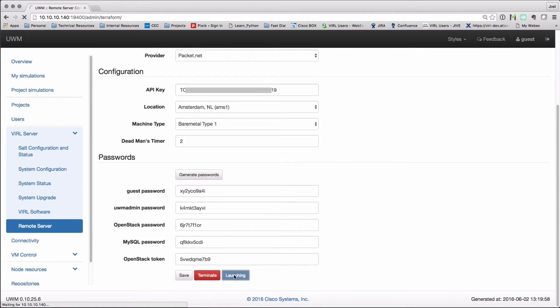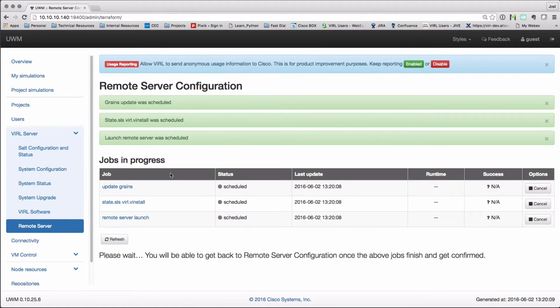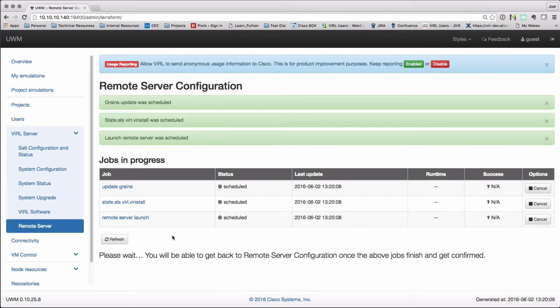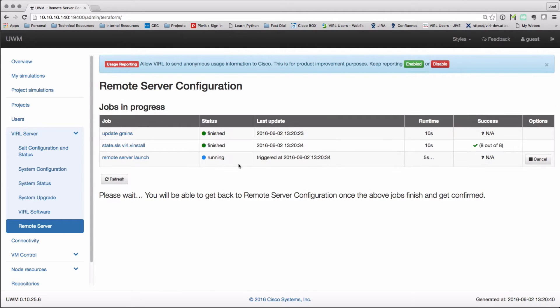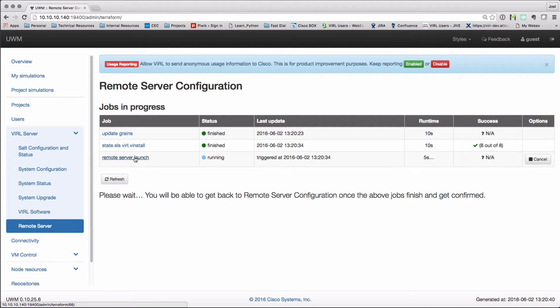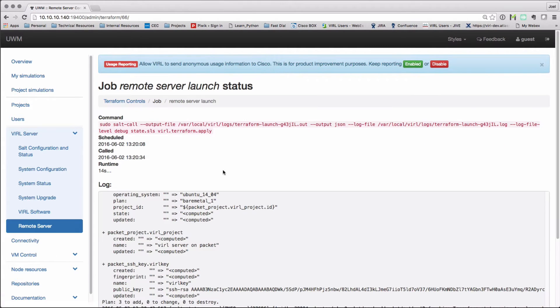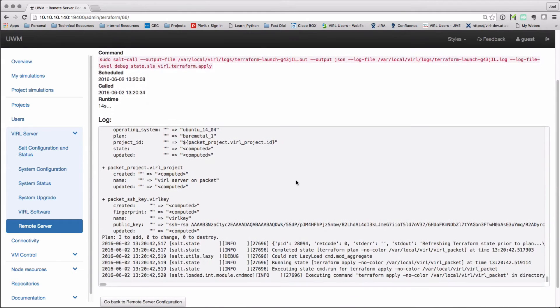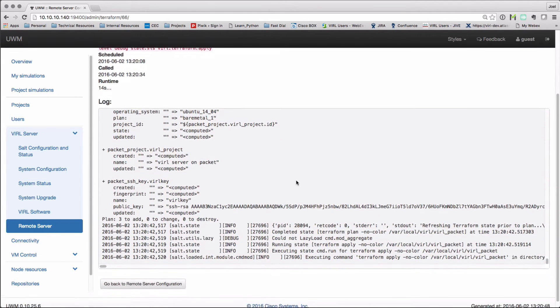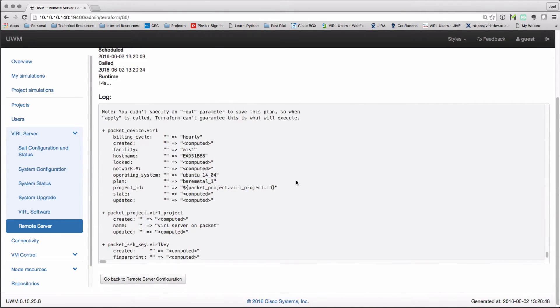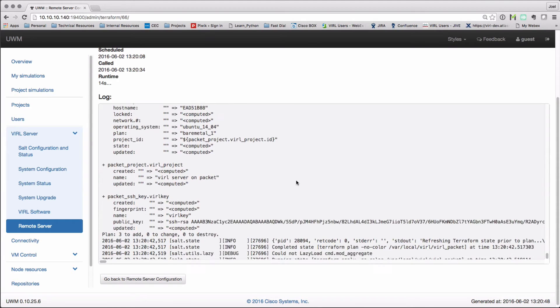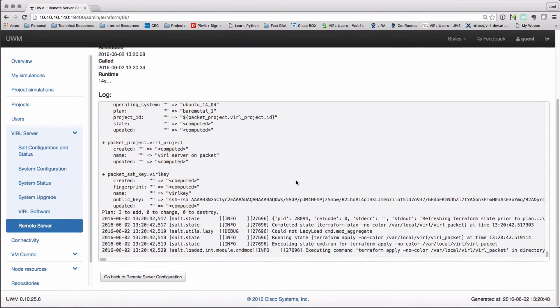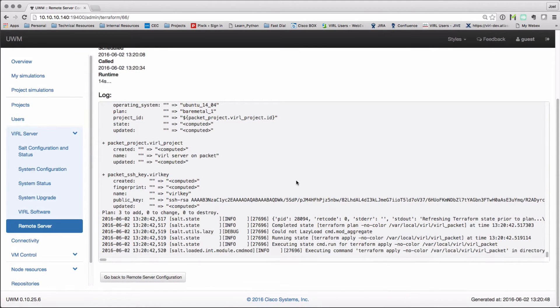This then starts up a series of scripts. We can see the progress here. When that is running, that's now talking to the packet API interface and starting up the server instance on the data center that I've selected. And we'll see log progress as that spin-up goes through.